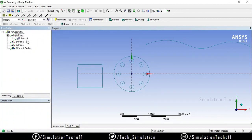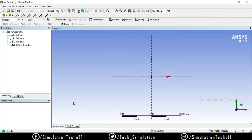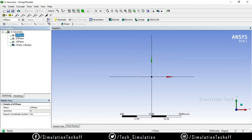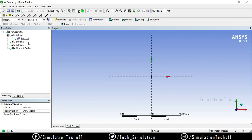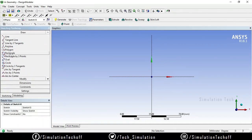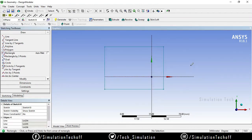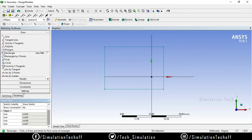First I need to clear the previous sketches — select the sketch, right-click, and delete. The sketch entities will be deleted. After that, click 'Look At', select the plane, and say 'New Sketch'. A new sketch will be created. Go to sketching and start from a rectangle. Now I have a rectangle and I need to dimension its length.